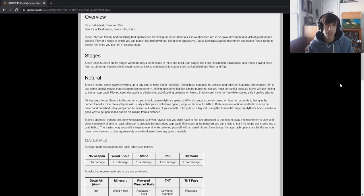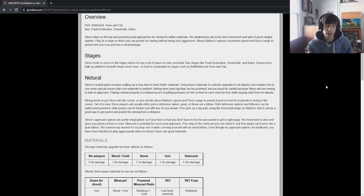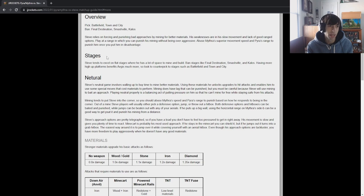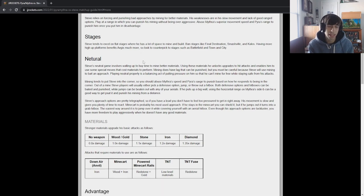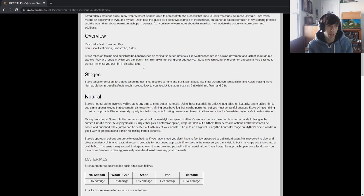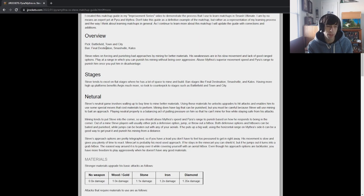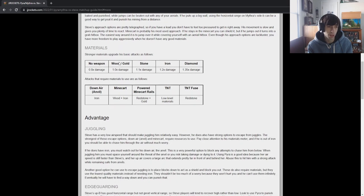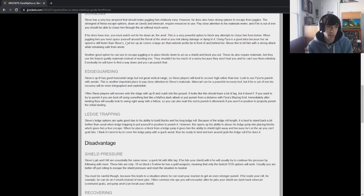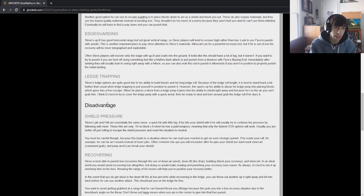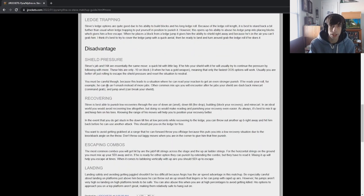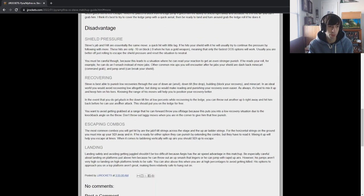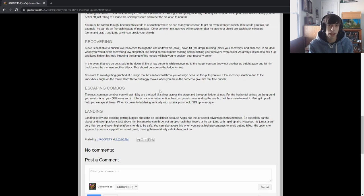Okay, so I finished up writing this matchup guide. If you want to read it, link is going to be in the description below. This is also on my website, jjrockets.com. I pretty much just go in and talk about everything from a quick overview, the stages, how to play neutral game, what to do in advantage in terms of juggling, edge guarding, ledge trapping, disadvantage, what to do about his shield pressure, how to recover properly, how to escape his combos, and how to land safely.